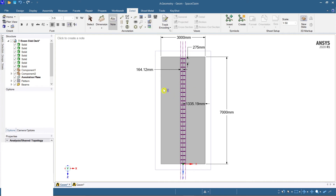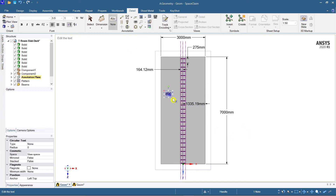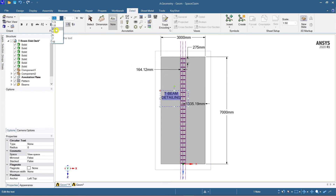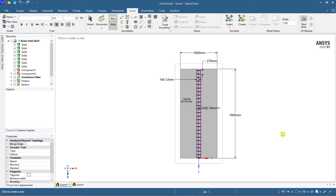You can also create a note. Place it anywhere on the plan view and drag it if needed. I'll write this as 'T Beam Detailing' and hit Enter. The size needs to be adjusted — select the box and then the center part to change the text size. I'm changing it to 2.5.